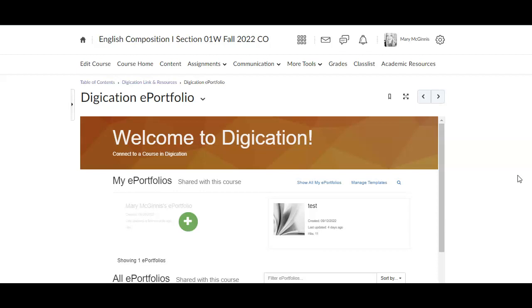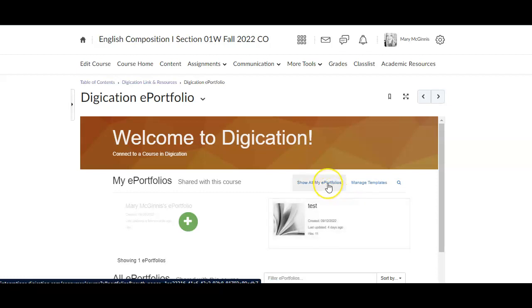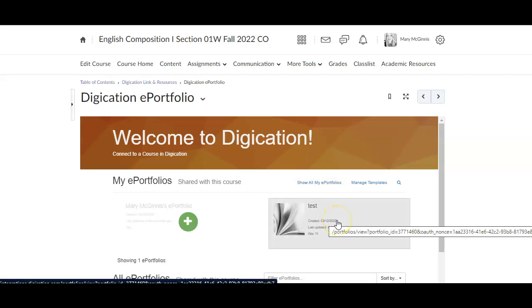First, I am at the ePortfolio page in my D2L, and I'm going to click on my Digication ePortfolio. If you don't see your portfolio, you may have to click where it says show all my portfolios. Mine is showing, so I'm going to go ahead and click on that one.